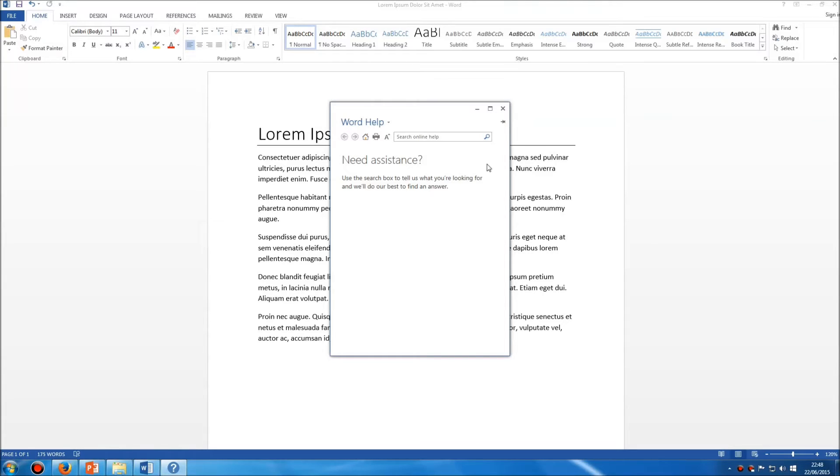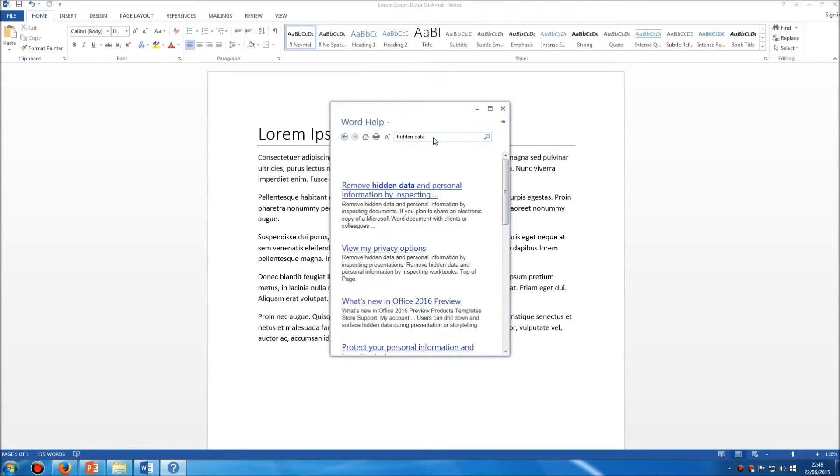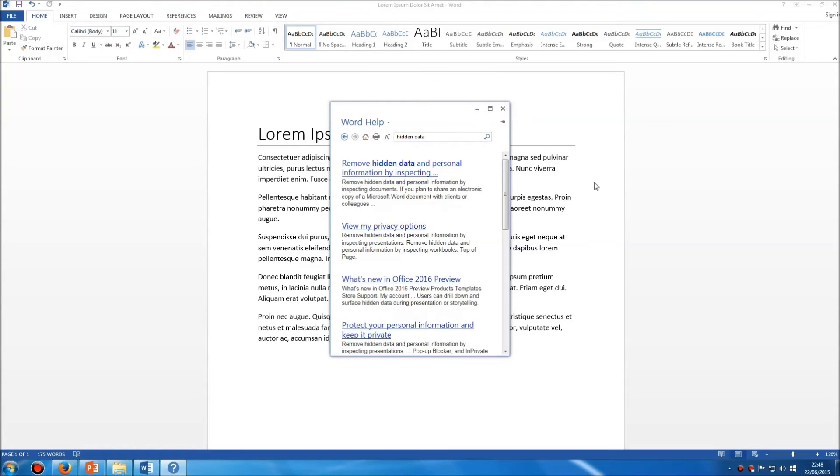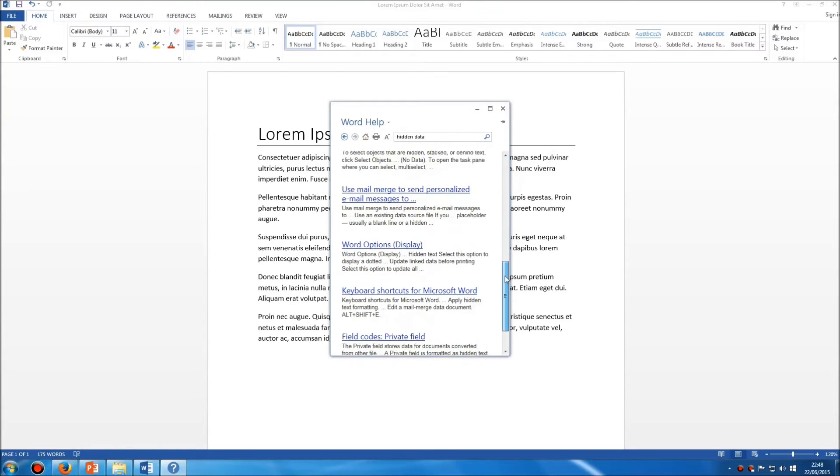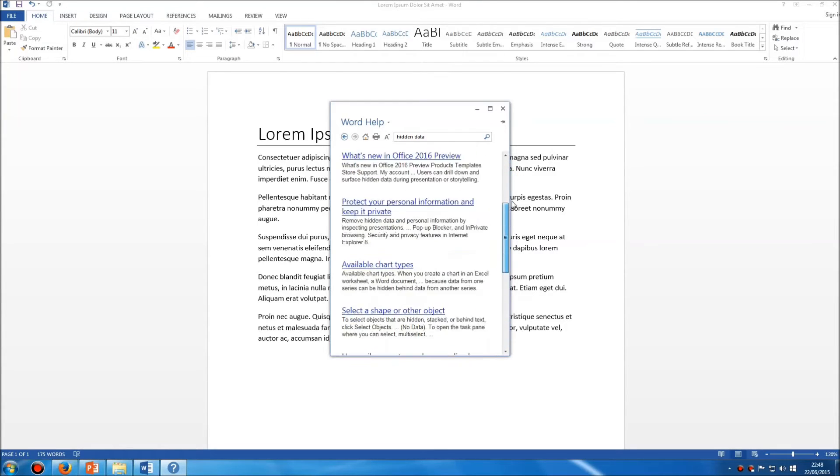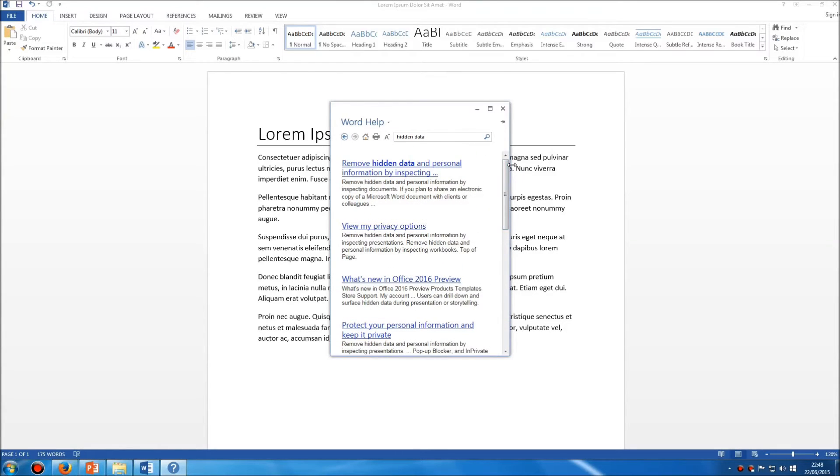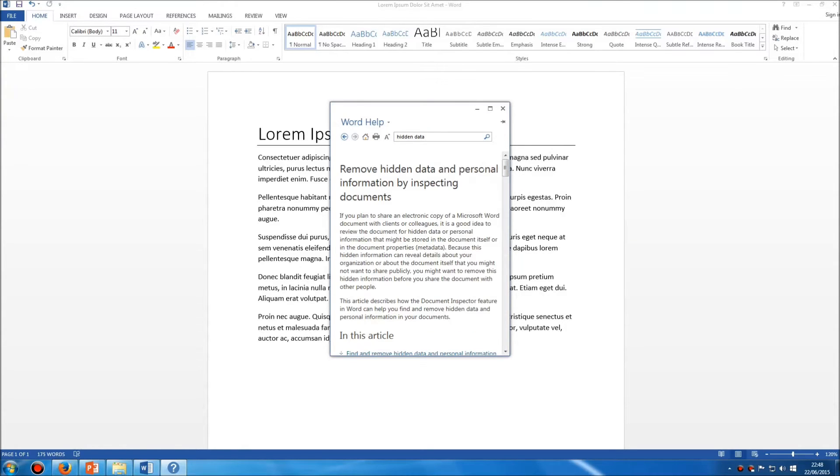Once you've got this panel up, you can simply click in this box and type in whatever you're searching for. Word will provide you with a list of results, a bit like searching Google online. You can then click any of these links and it will take you to the relevant page.